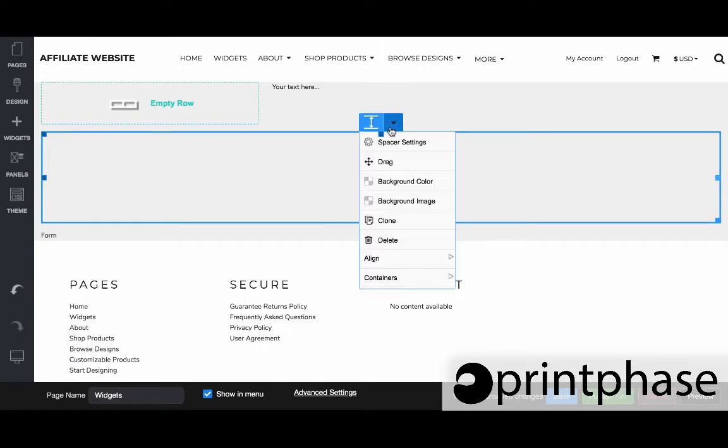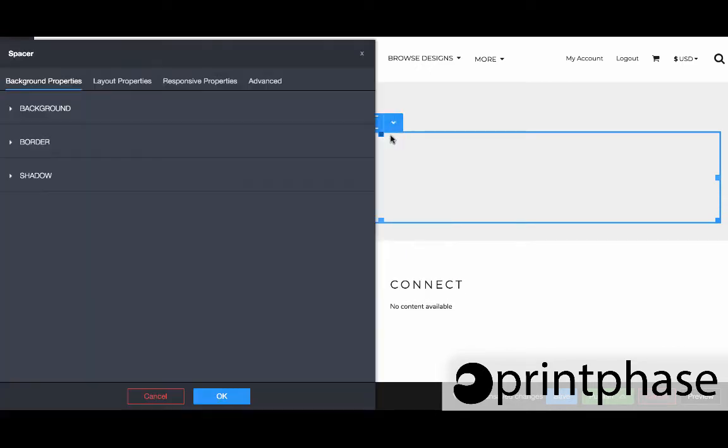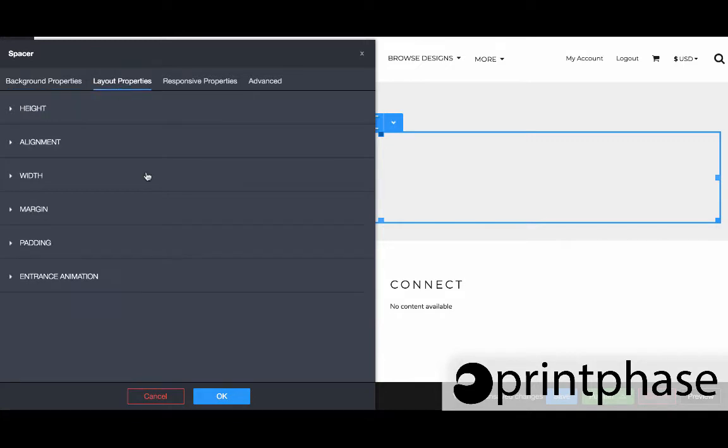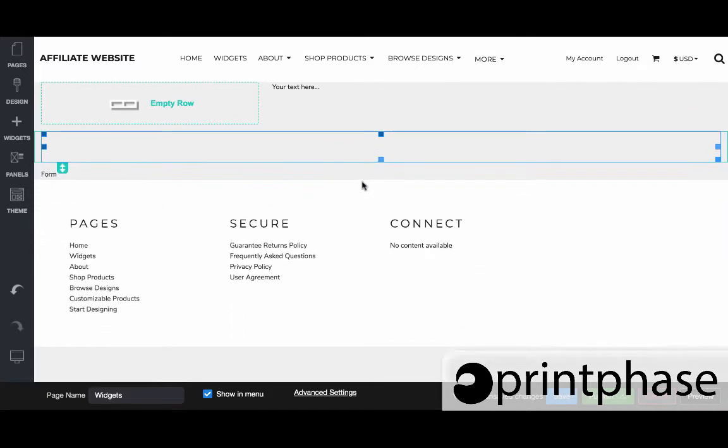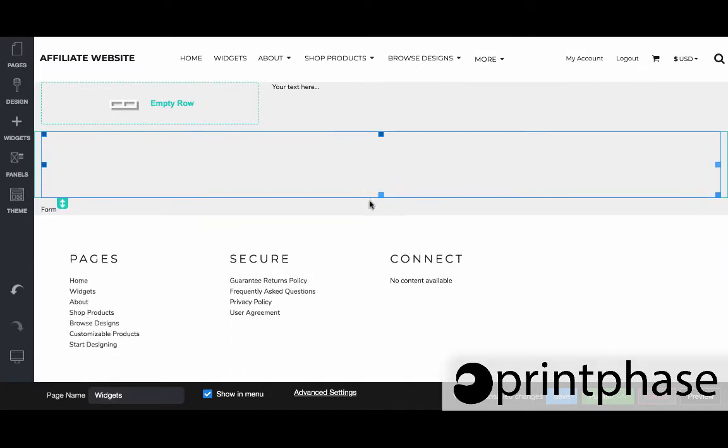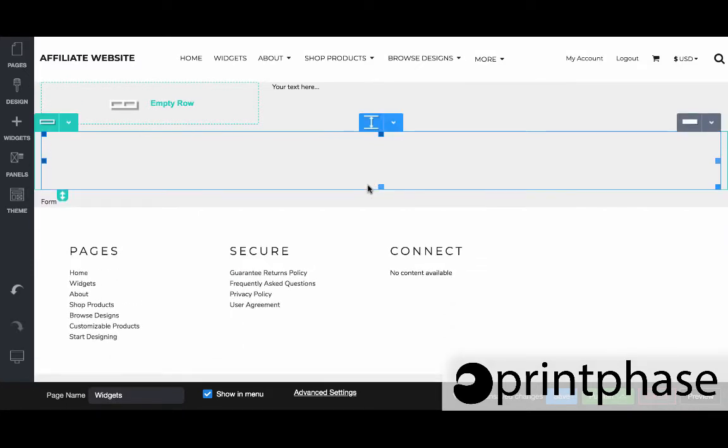A spacer is exactly what you would think it is. It essentially allows us to create space in between content. There's really not much you're going to do. You can control the background, the layout and so forth. But most of the time, this spacer is just something you're going to drag around and find how much space you're trying to add between two widgets.